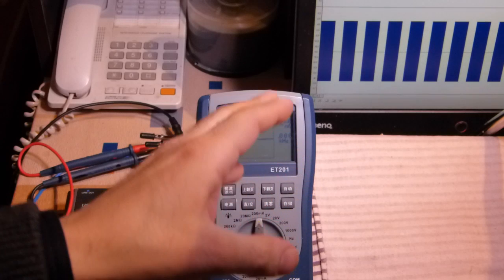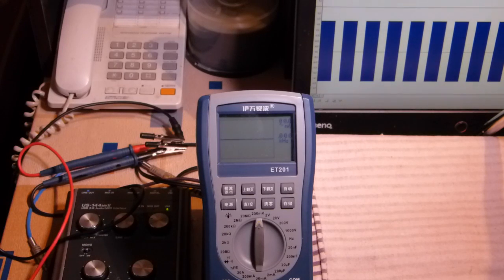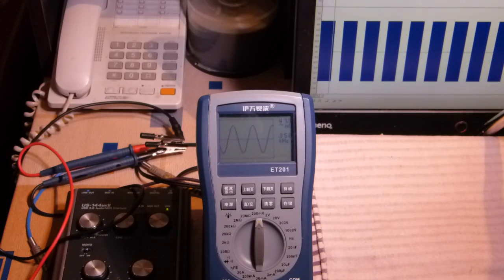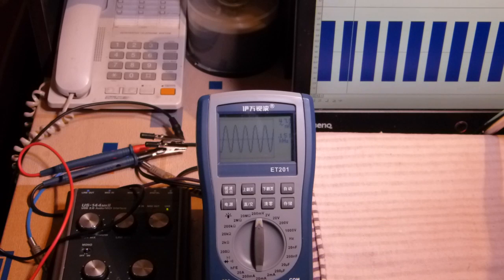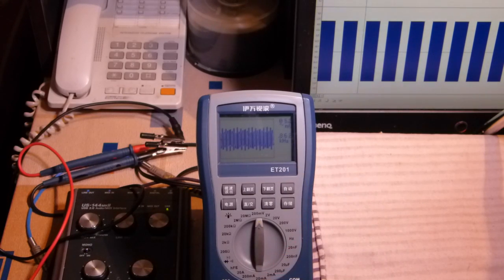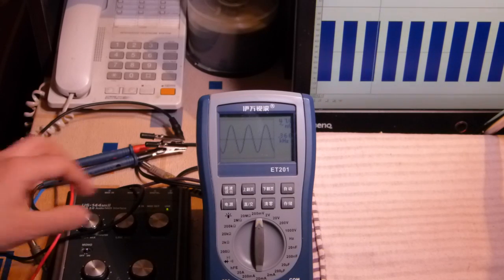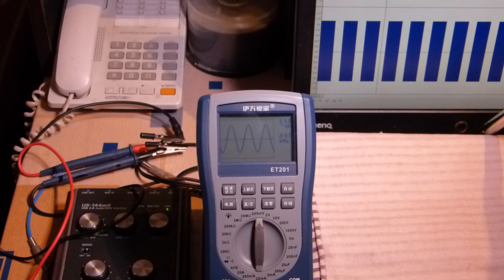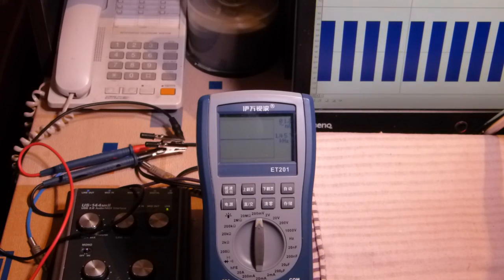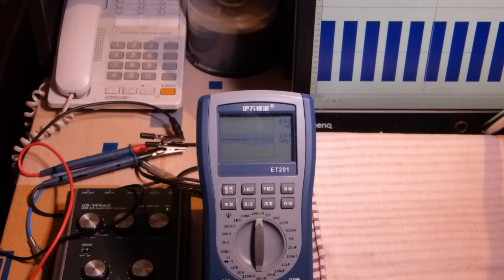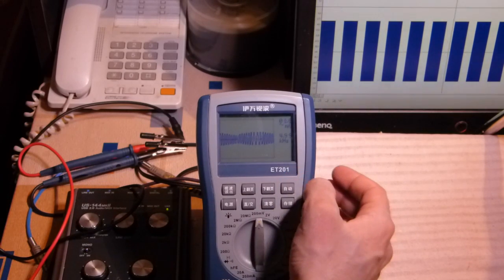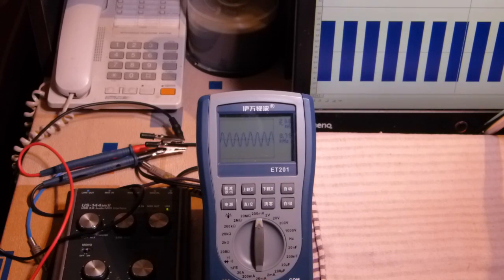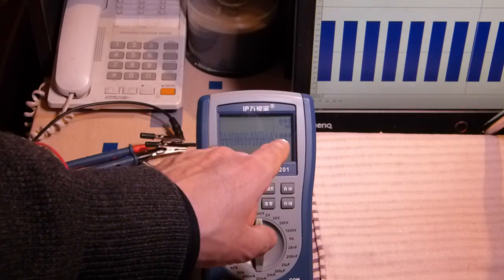So first of all we will check the sine wave frequencies and then we will check square waveform signal. It's okay, it's 440 hertz. It's also okay.